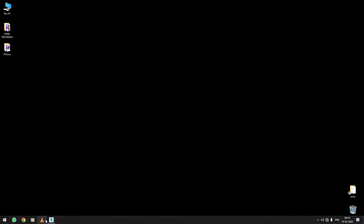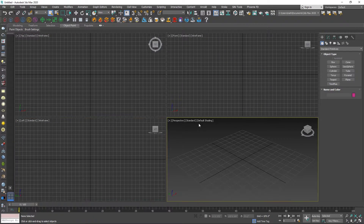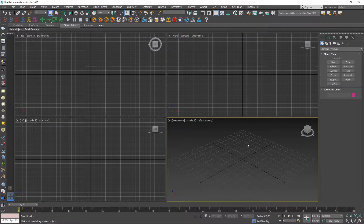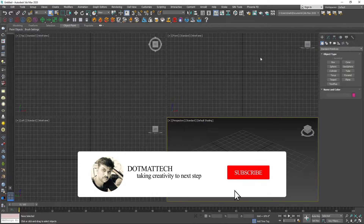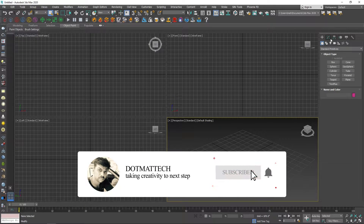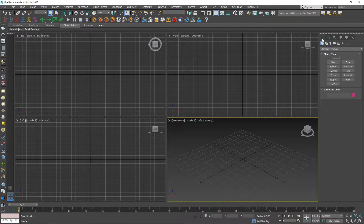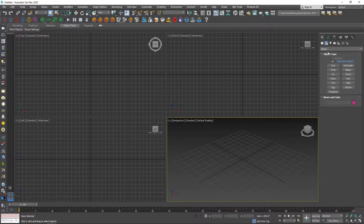Hi, welcome to Max Tutorials. Let's get started with Compound Objects. If you want to subscribe to our channel, click the bell icon.